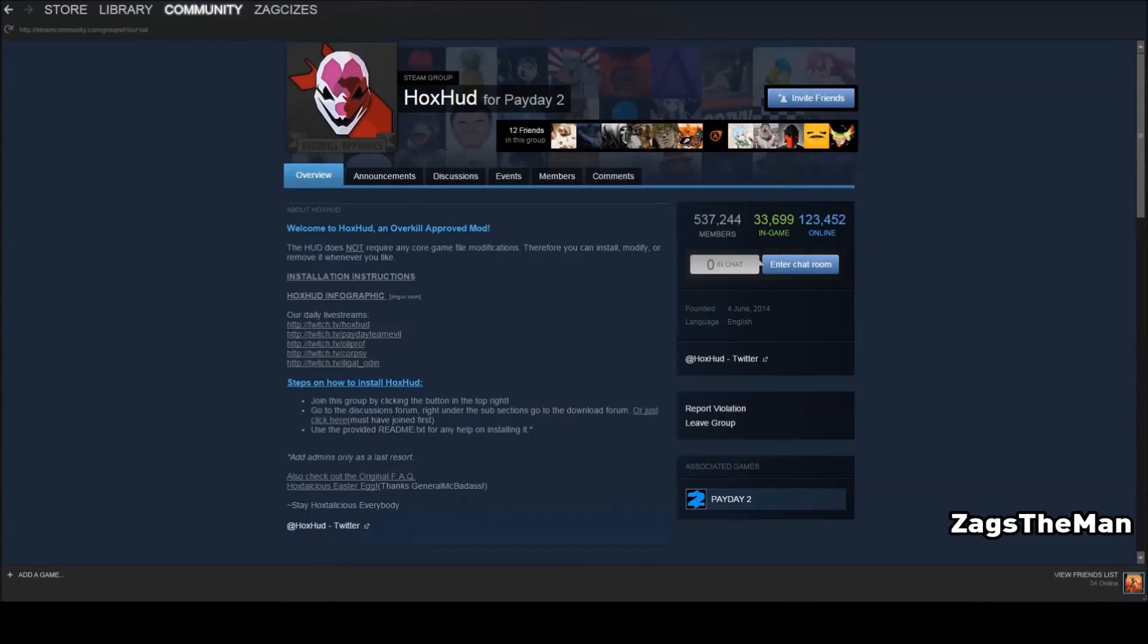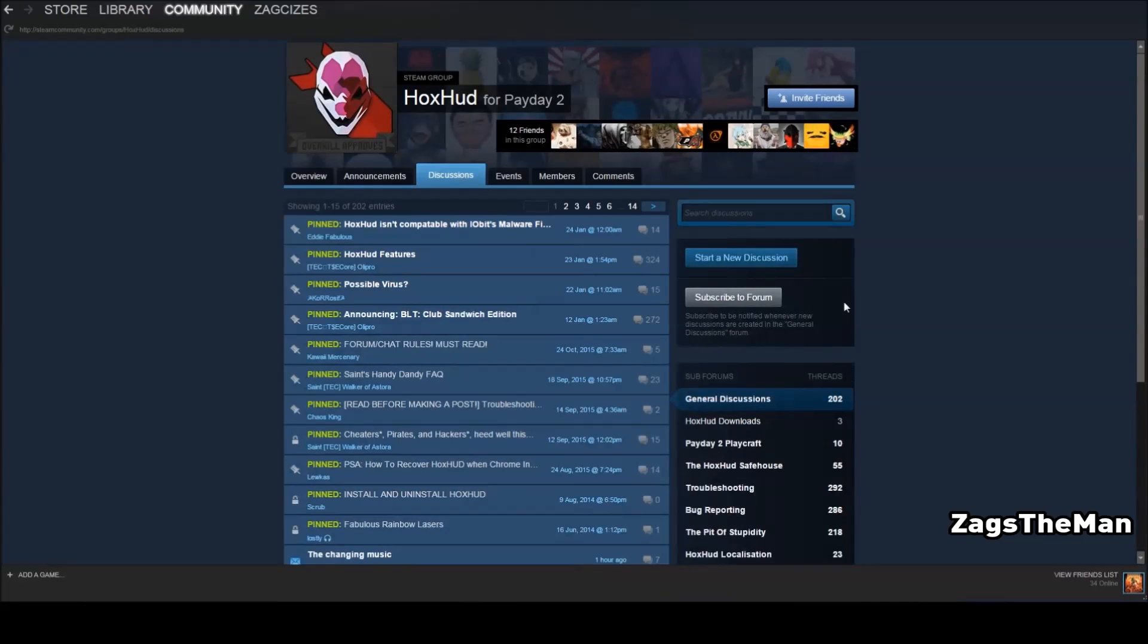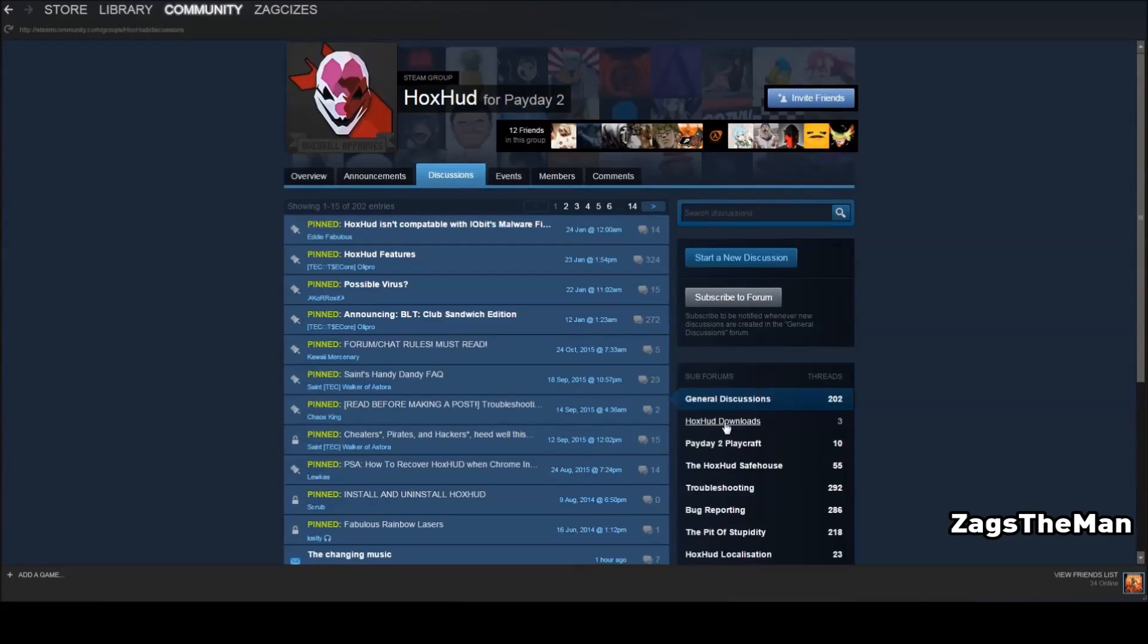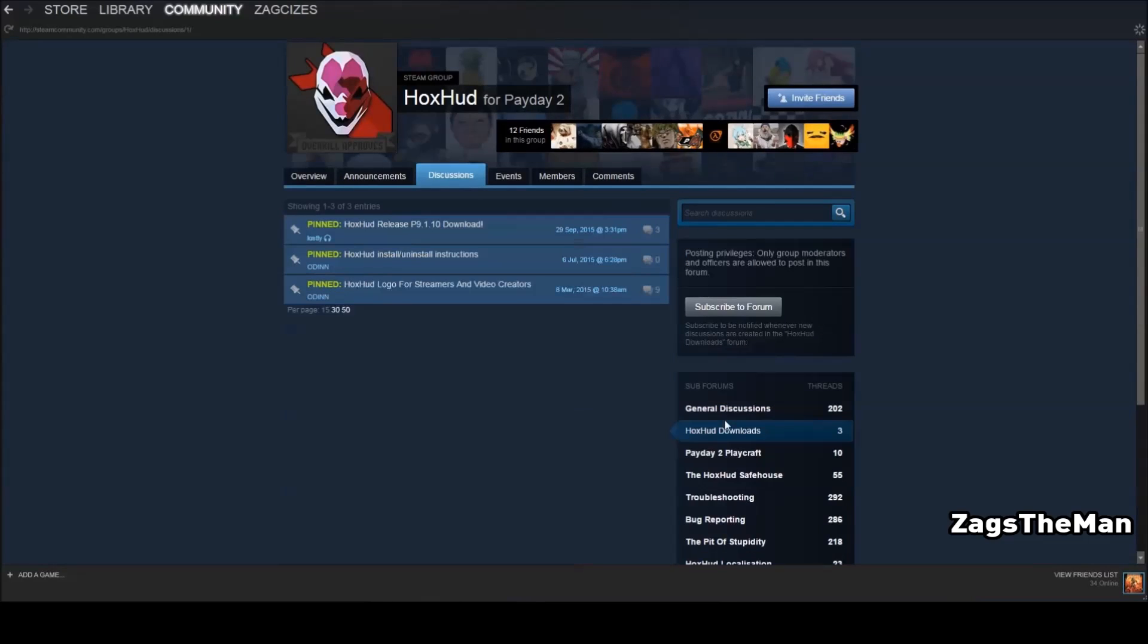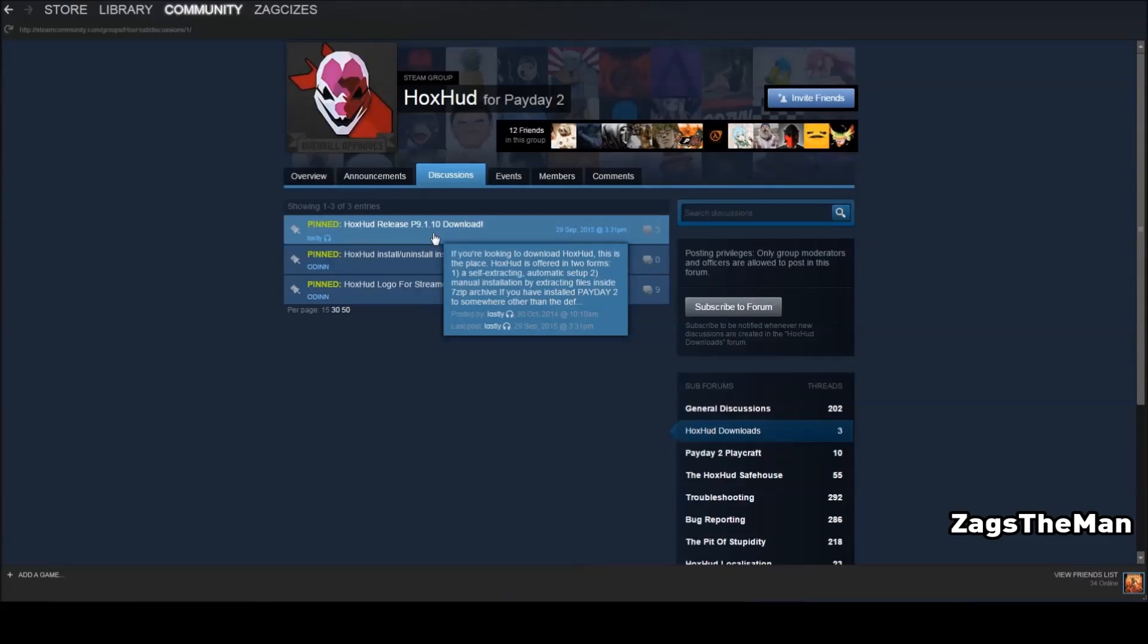To download the mod, it will be found under the Discussions tab, which we'll click here. Then under the Subforums threads, we'll go down to Download the HoxHud, and then you'll have the pinned version of the latest version, which is P9.1.10.